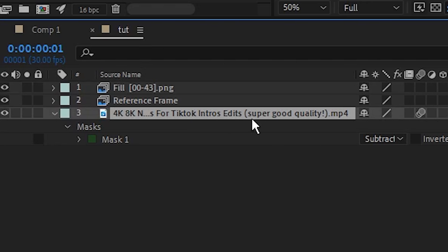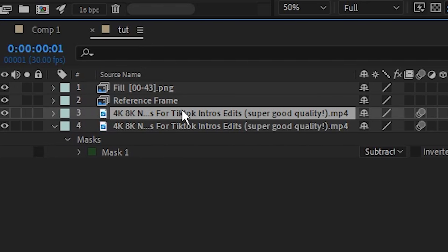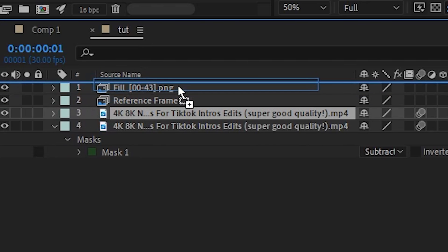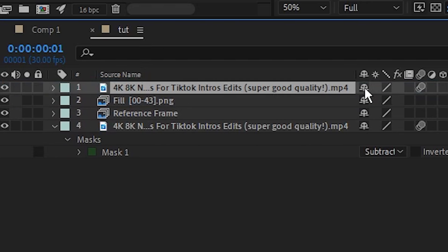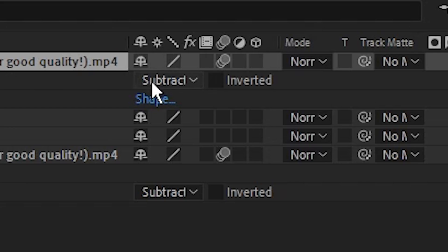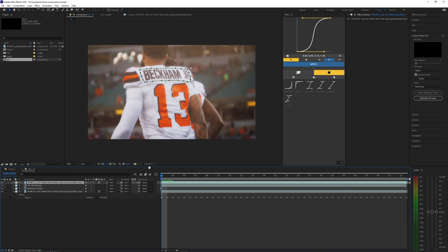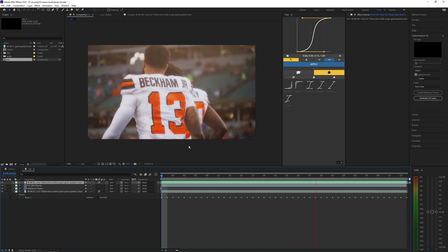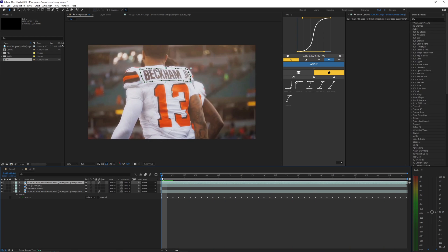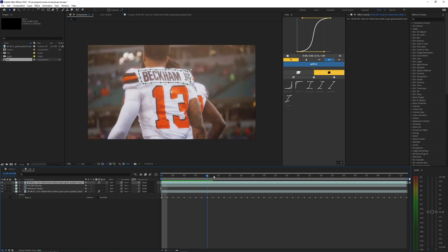So now what I'm going to do is duplicate that bottom layer with that mask, just hit Ctrl+D and bring it all the way to the top. Then go into the mask and hit add, and then you can now see your text is back here. Now this is where we can mess with the different animations.